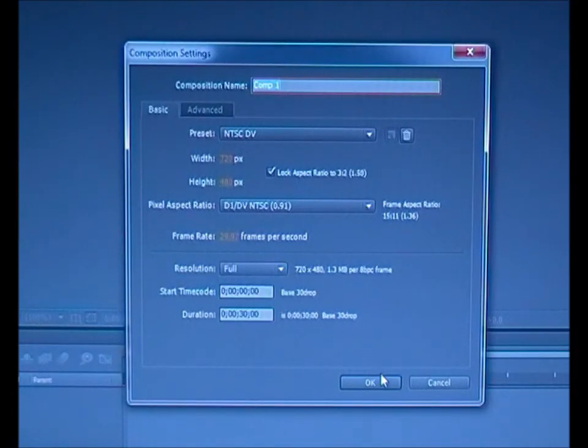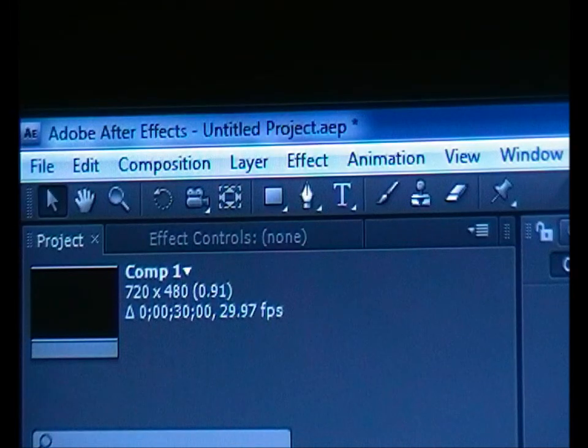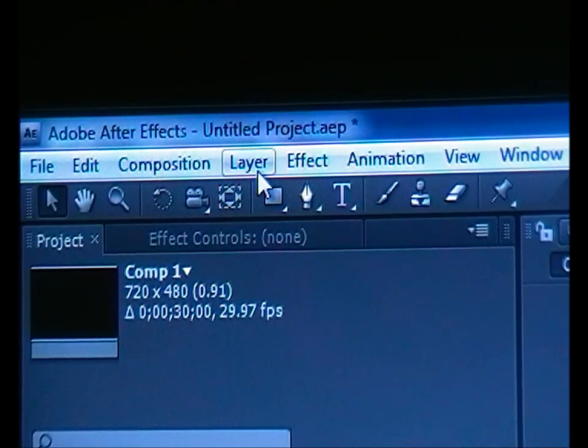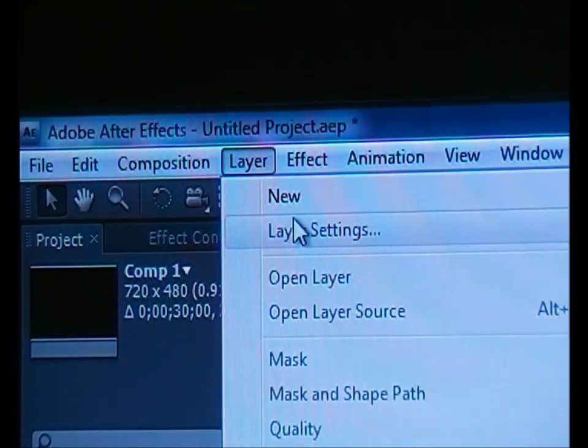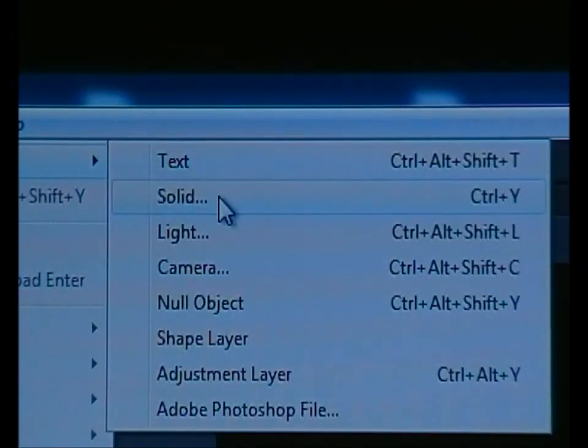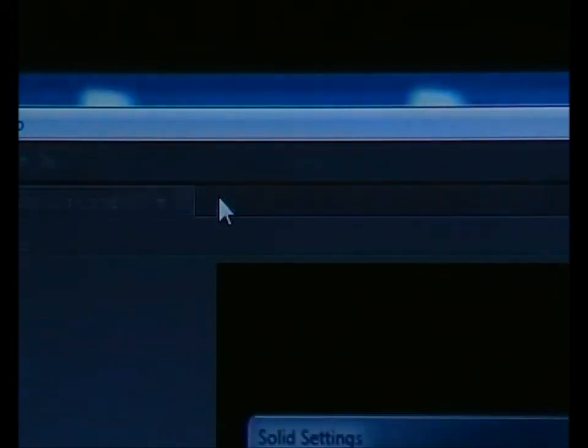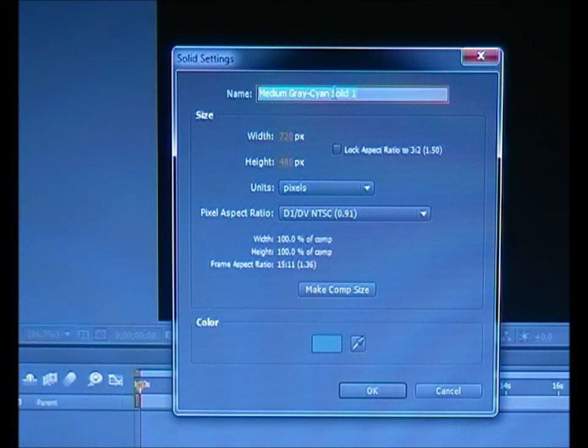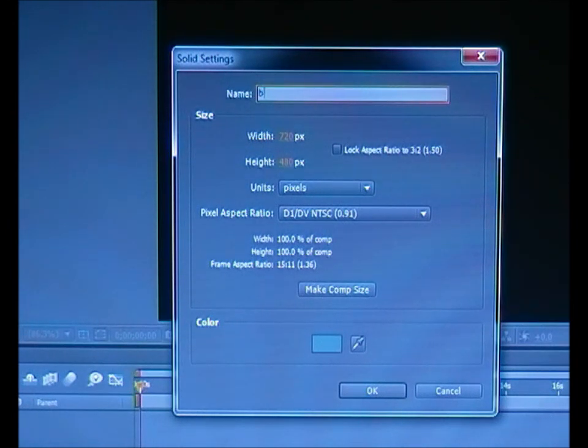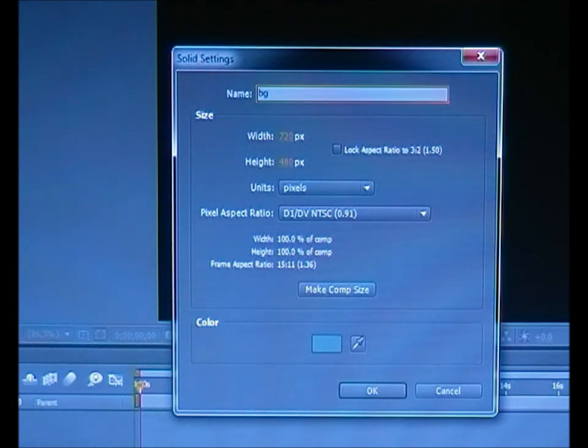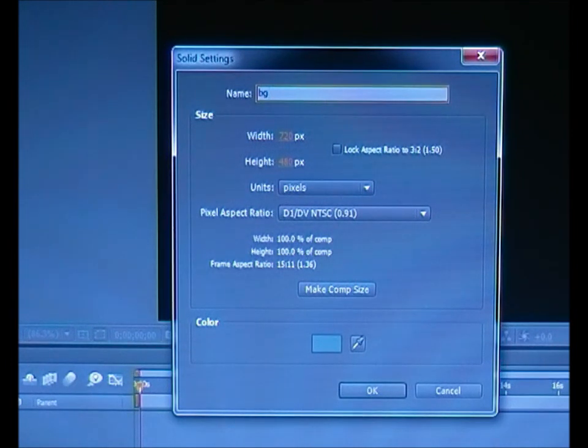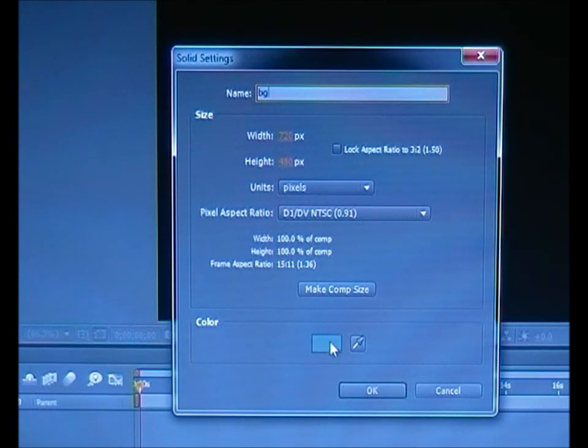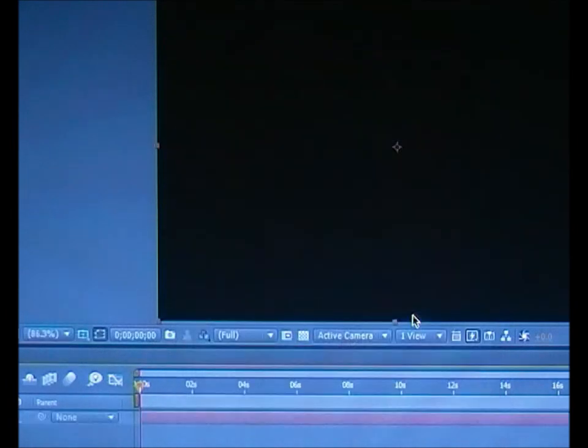Click OK. Then you have to go to Layer, New, and make a new solid. Click Solid. From Solid, you may put it as BG as a background. Press OK. It doesn't matter whatever color it is, just press OK.